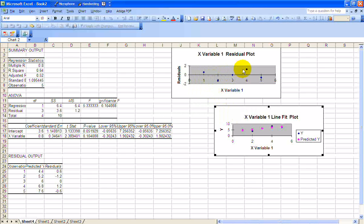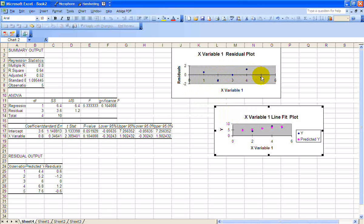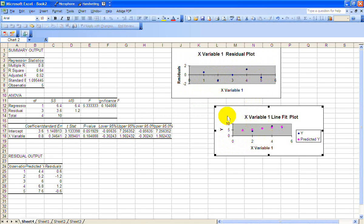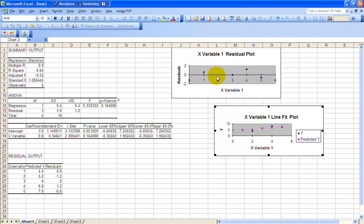And again, the important thing is to make sure it looks linear, which it does approximately. And look at your residual plots to make sure that your errors are independent from each other, so there's no patterns here. And make sure that you've got variance approximately normally distributed.